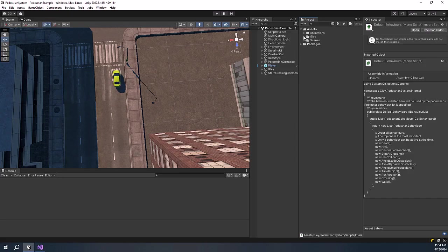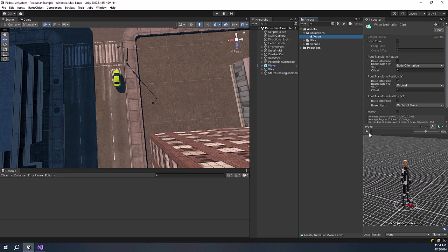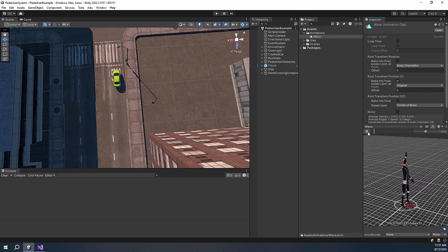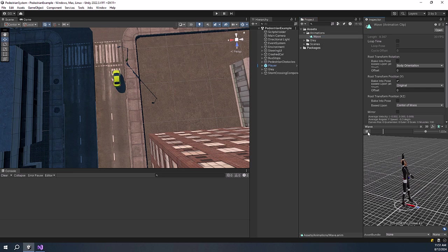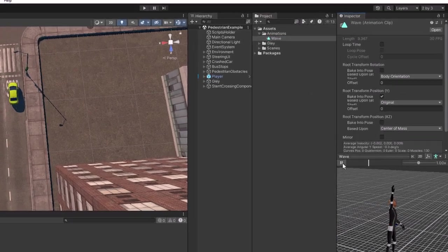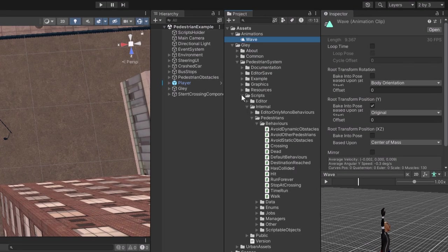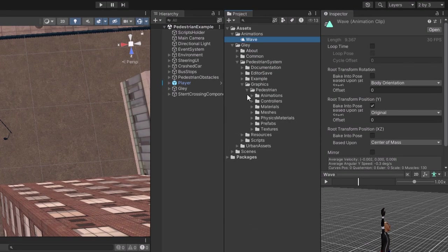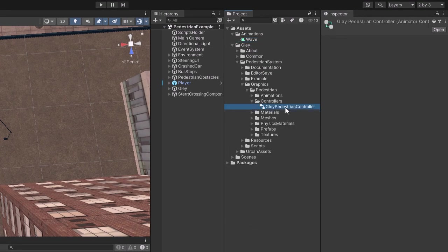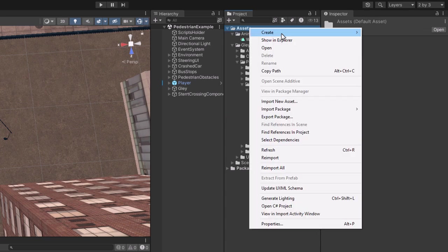The first thing is to add this wave animation to an animator. Since this is a package, I recommend you to duplicate the default animator if you want to edit it. If not, it will be overridden at each package update and that is not desirable.